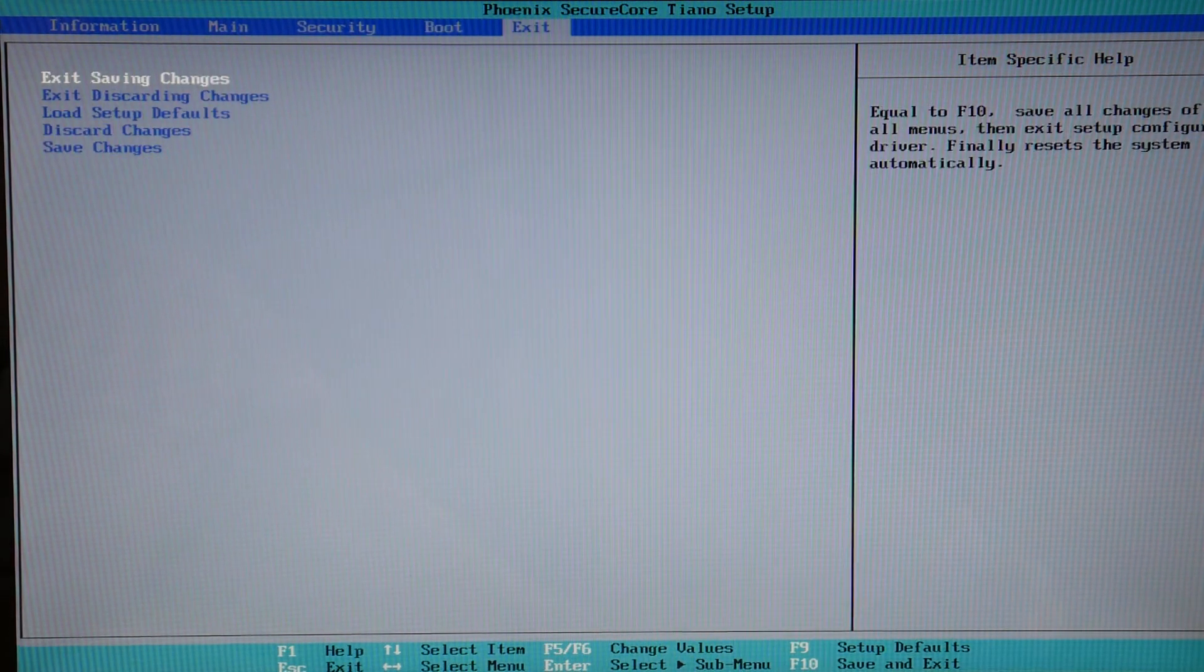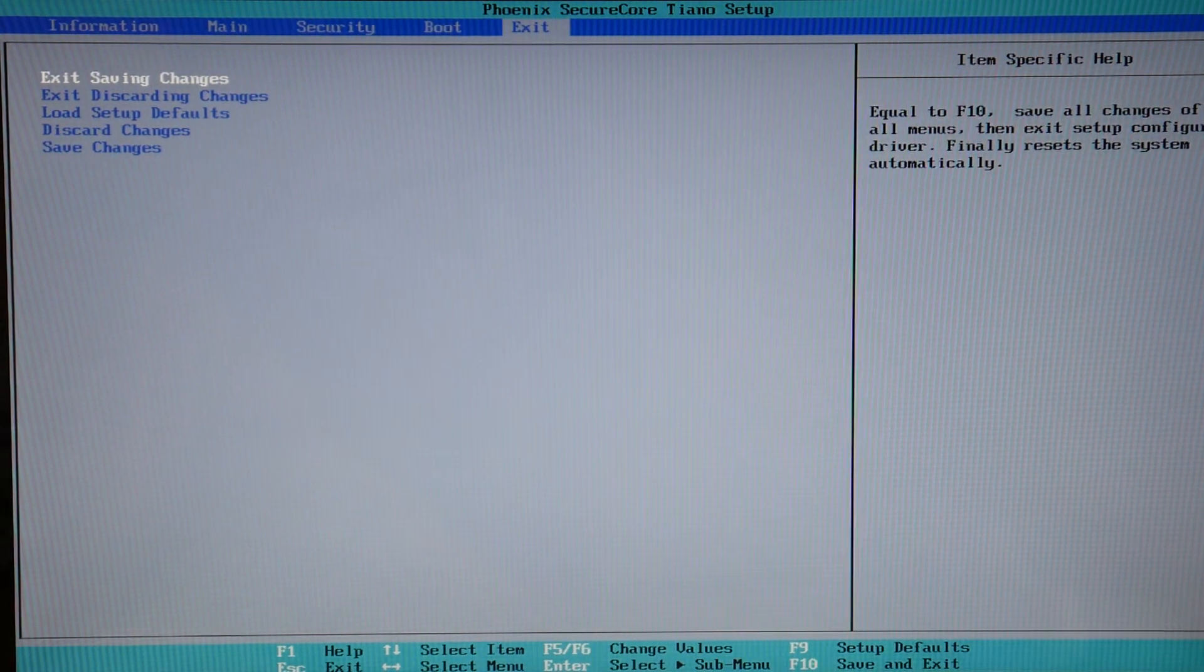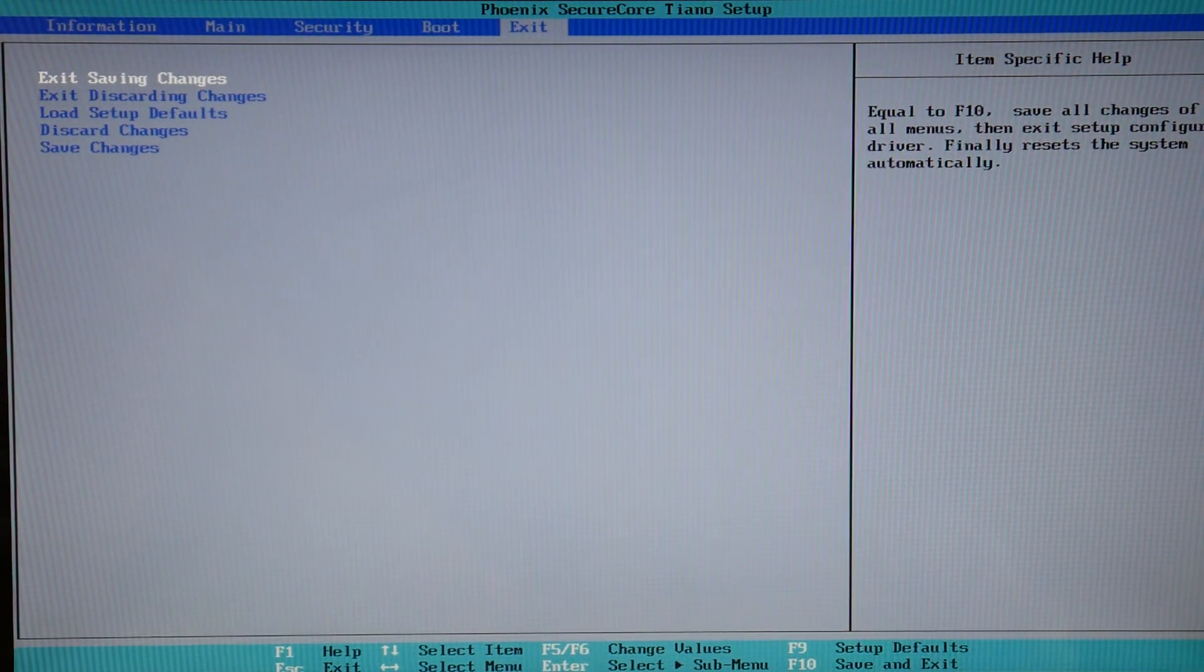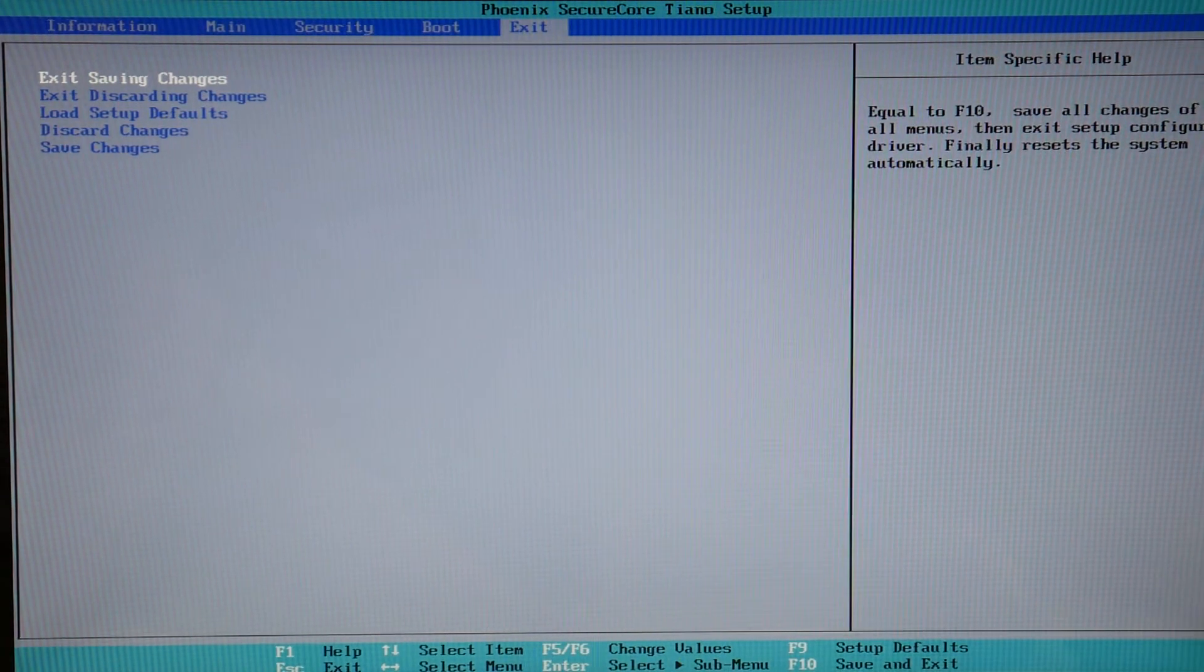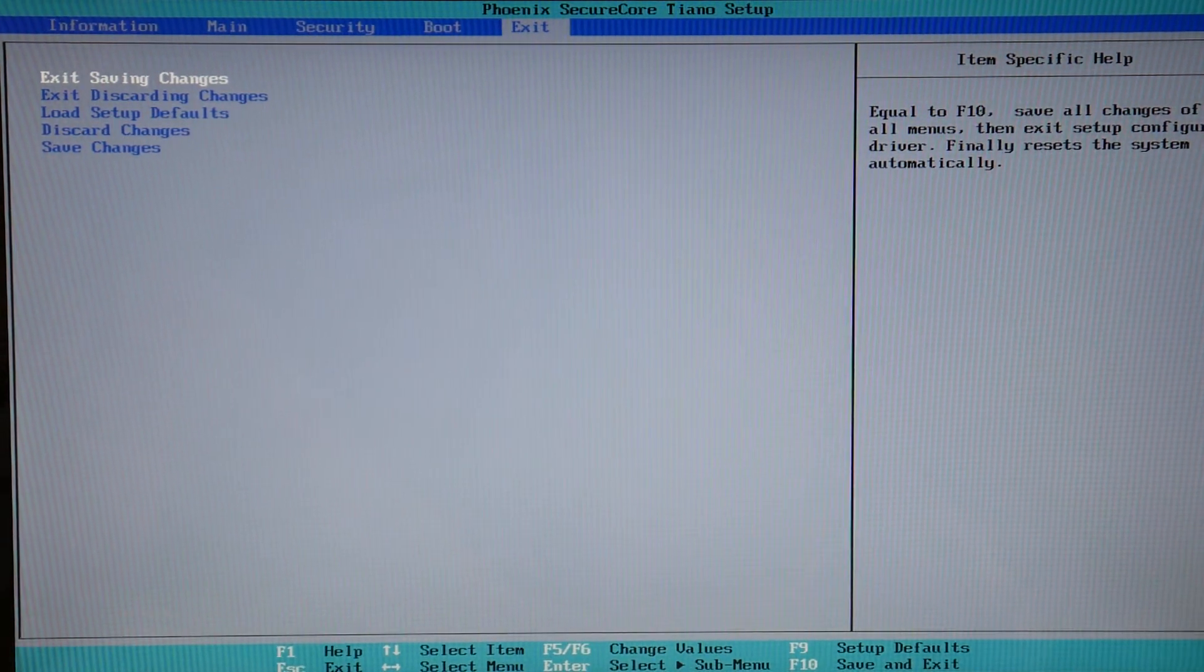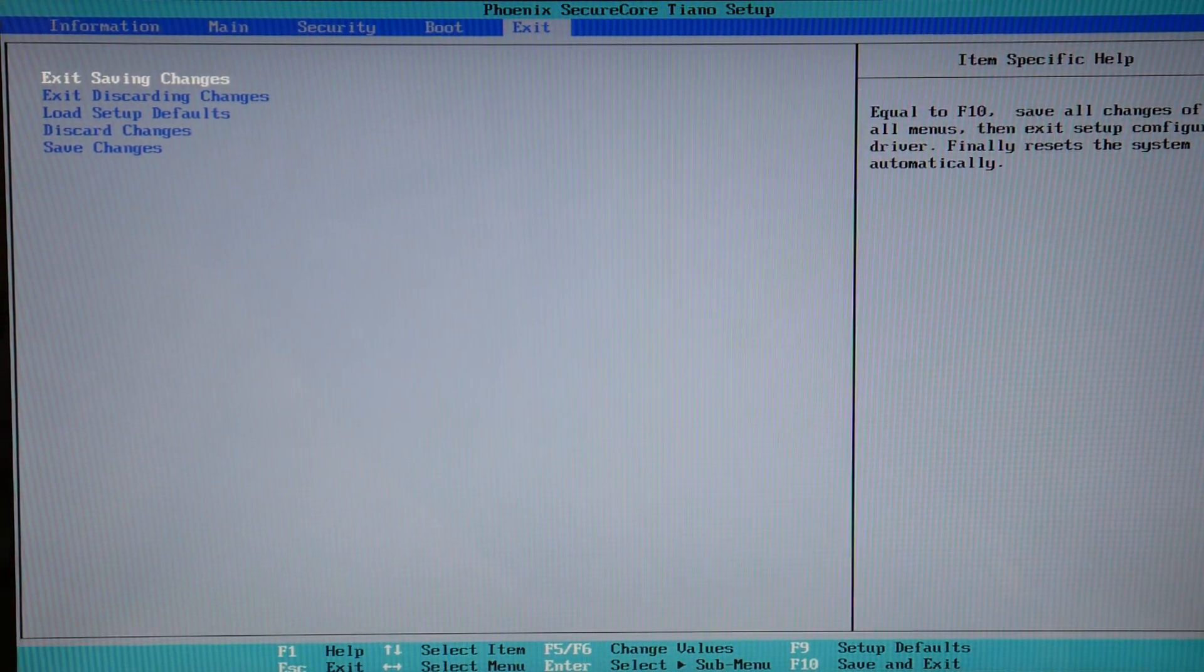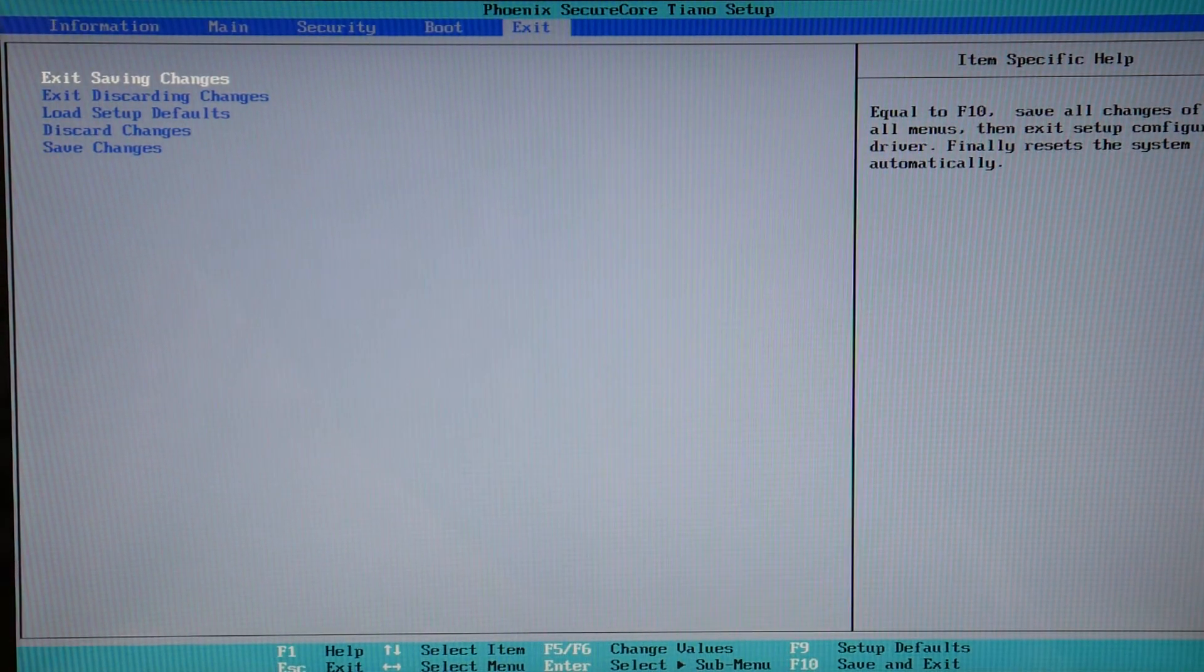So each time you change one of these settings, try restarting it and see if it remedies the problem. If it doesn't remedy the problem, it means we need to move on to the next step in the diagnostic process.